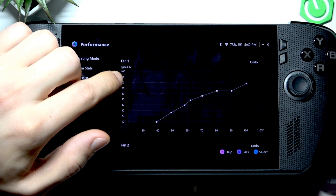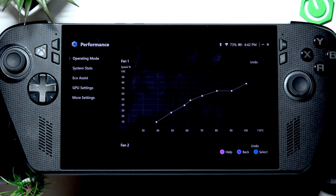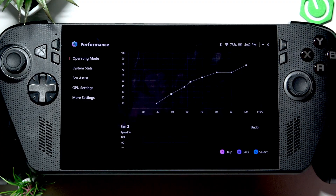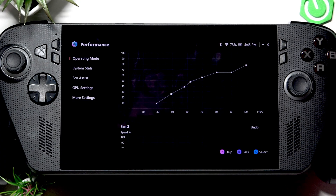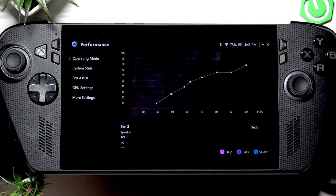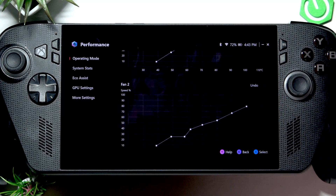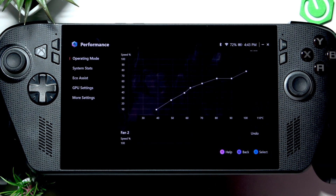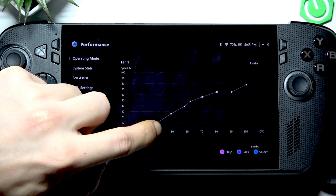We have two axes here: the speed of the fan in percent, and the temperature levels — in my case in Celsius. I'm not sure whether the American version of the application also uses Celsius or Fahrenheit. Basically, you increase the fan speed for a specific temperature by moving the dots on the curve.